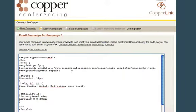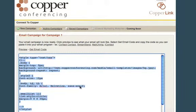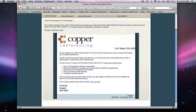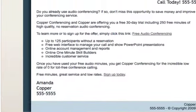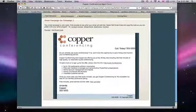Copy and paste the email code into your email tool, such as StreamSend, Constant Contact, or MailChimp. Copperlink populates the email with contact information and the landing page URL. Once it's in your email program, it's ready to send.